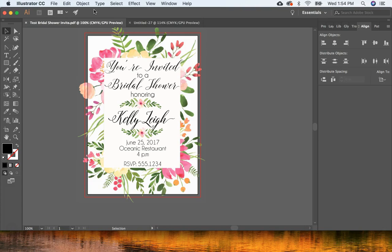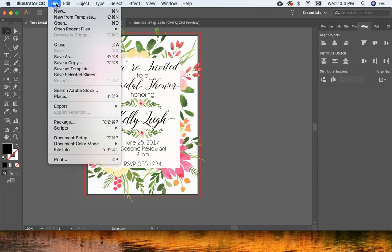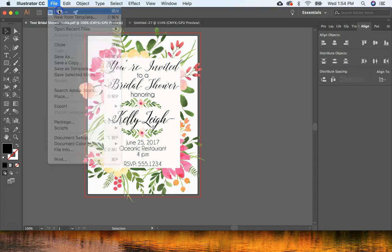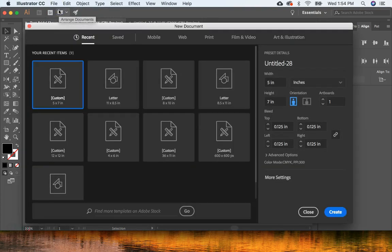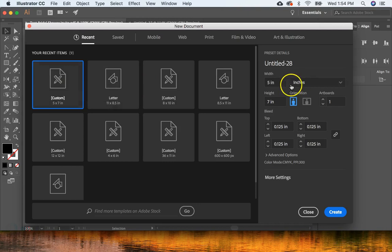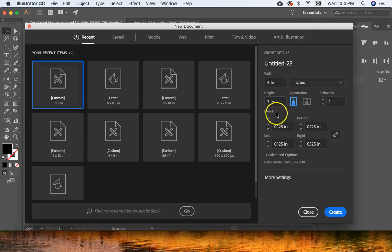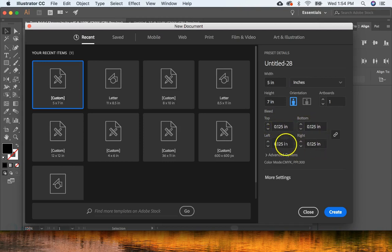Open up Illustrator and go to File > New. Choose a five by seven — you can enter five inches by seven inches — and you want your bleed to be 0.125 all around, then hit Create.